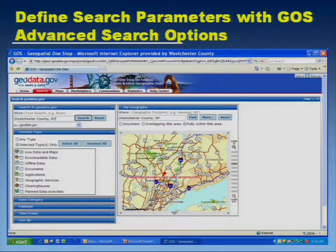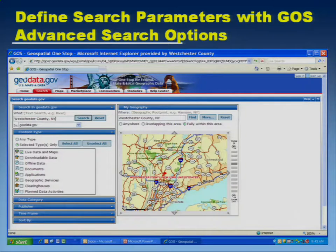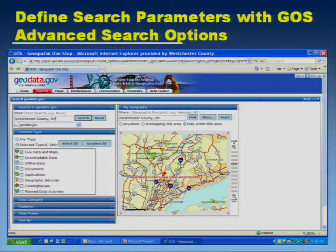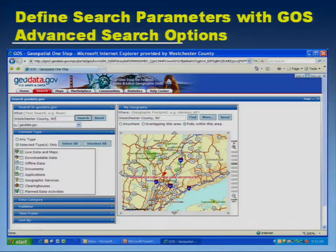An easy way to define your search criteria is using the existing GOSS advanced search dialogue. Here's an example — I'm looking for records in Westchester County, and it's set to wholly within. I'm looking for some live data. What we've done in Westchester County is we've configured this so as not to return Westchester County metadata.